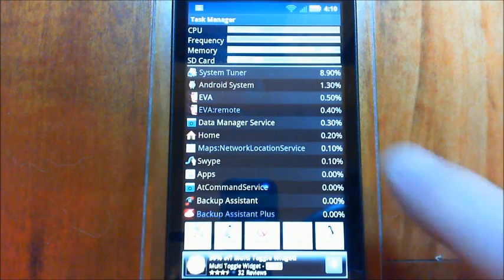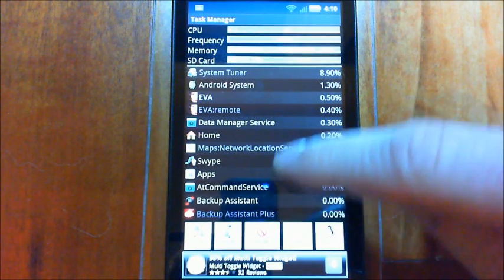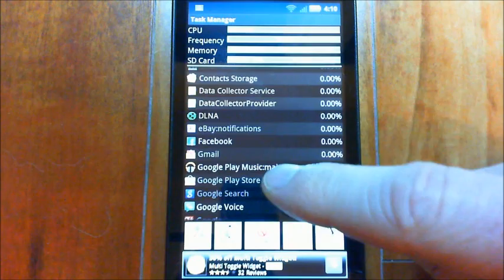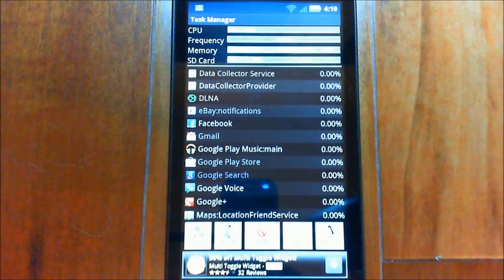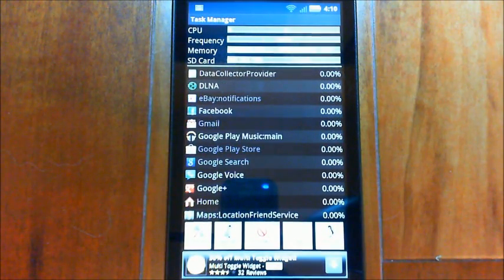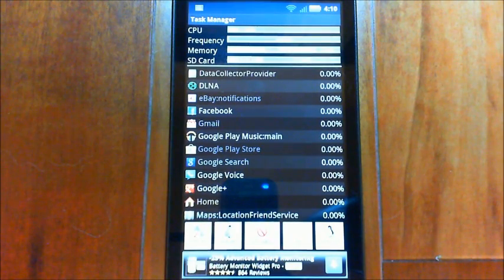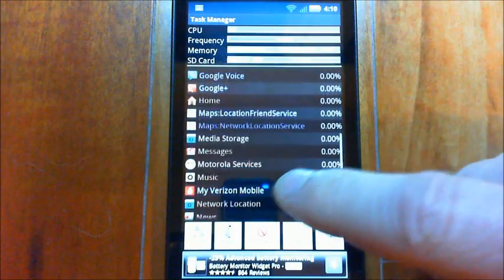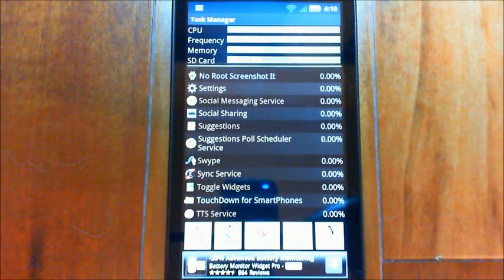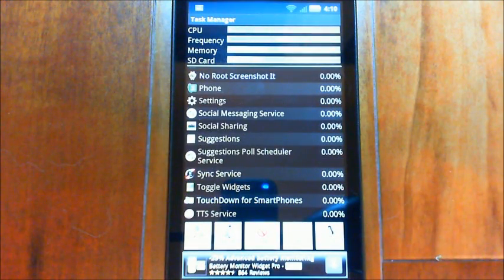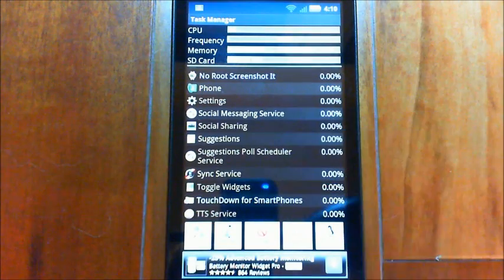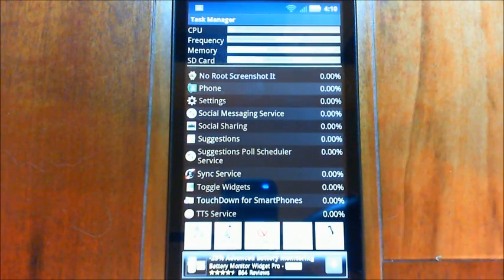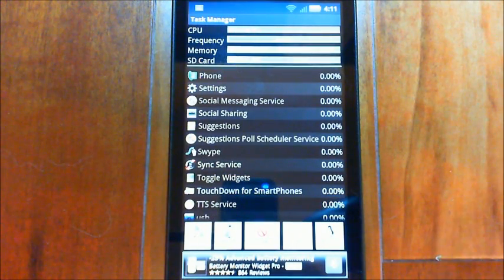So the best thing to do on your phone is remove any applications that you can that you're no longer using that may have a service. And this System Tuner program is really cool because it shows you what's running here. So if you look and say, oh look, eBay notifications is running there, I don't use eBay anymore, I'll uninstall eBay and then that'll free up a little bit of memory. So you can look through there and just make sure that you're only running the applications that you really need. A lot of these things are Android services that you can't really remove anyway.